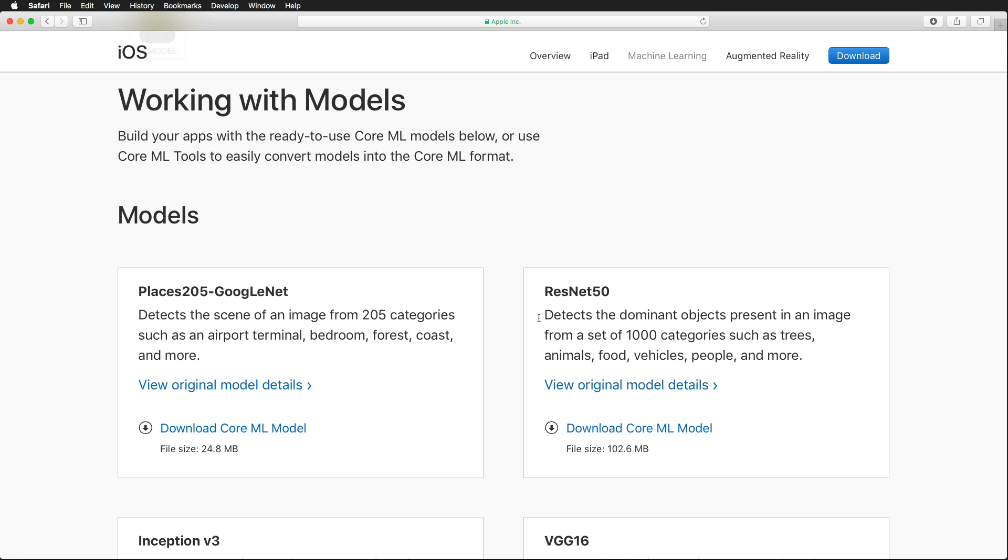The difference is that the GoogleNet model detects scenery and the ResNet 50 model detects the dominant object in an image, but it should work with both with slight adjustments. I have used the GoogleNet Places machine learning model and I've already downloaded it.